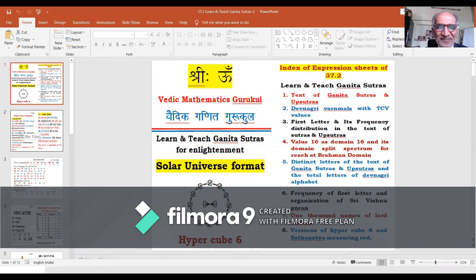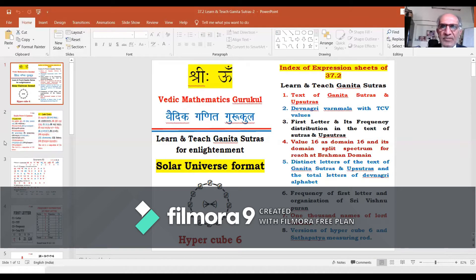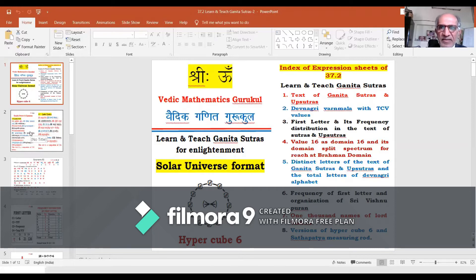Welcome. Blissful Navaratras for each one of us. These are transcendental days, these are the days of blissful learning. We are continuing learning Ganita Sutras to teach their values; we are learning values of Ganita Sutras to teach these values.